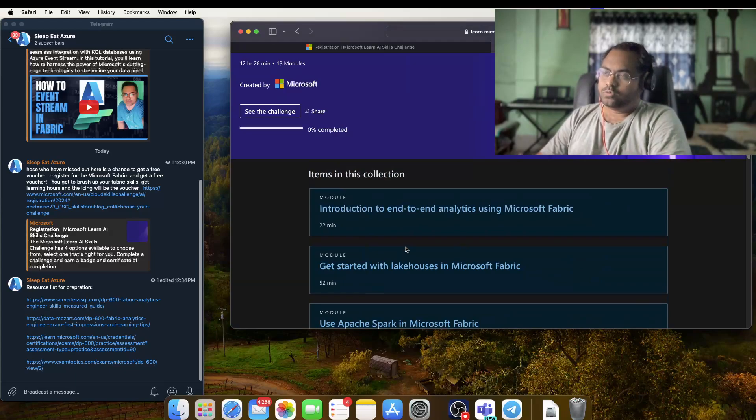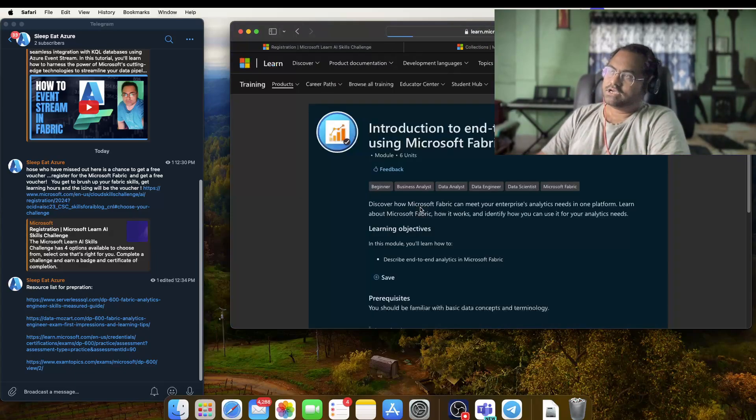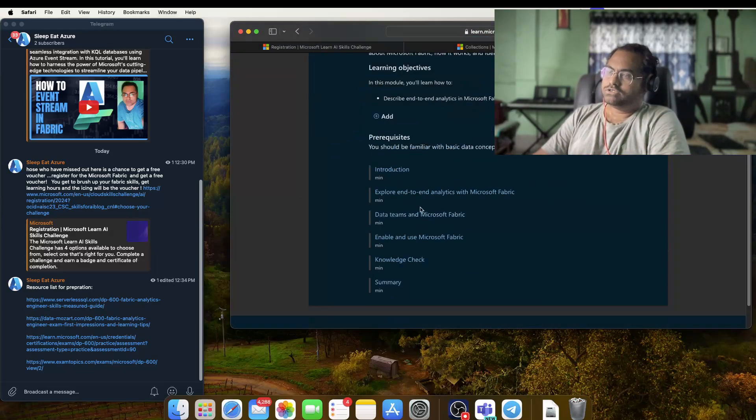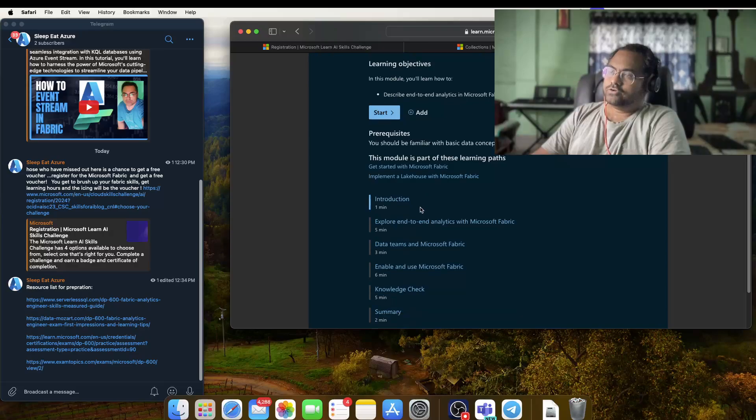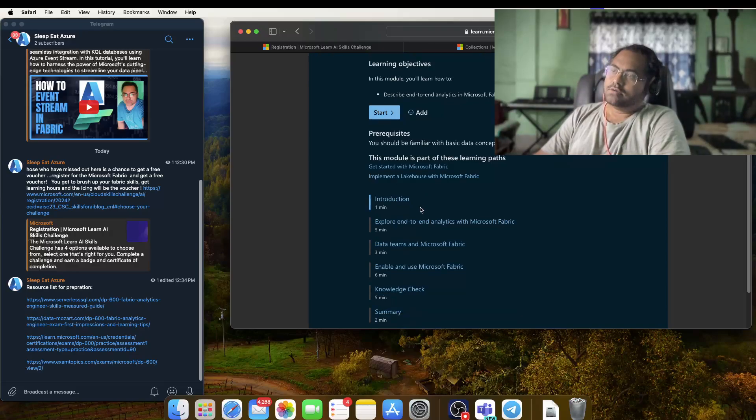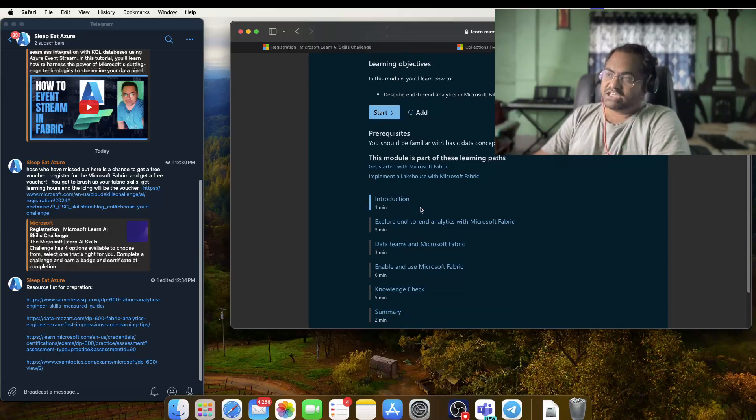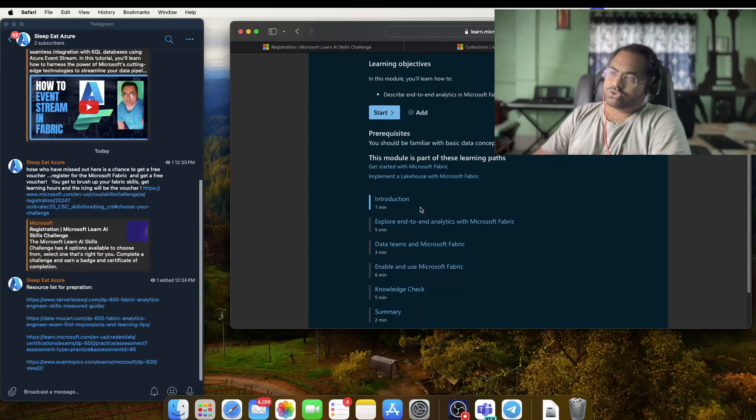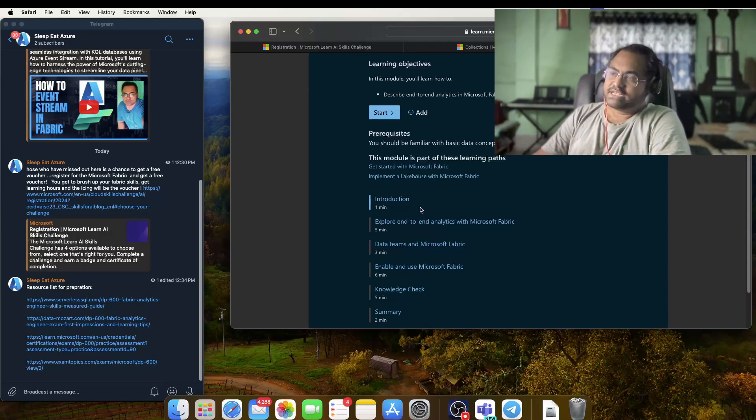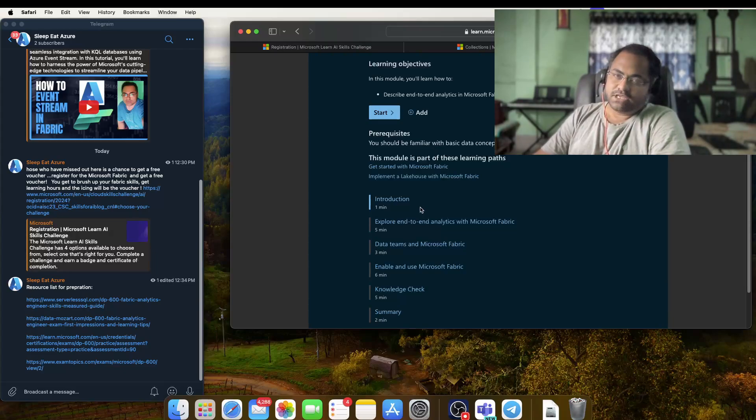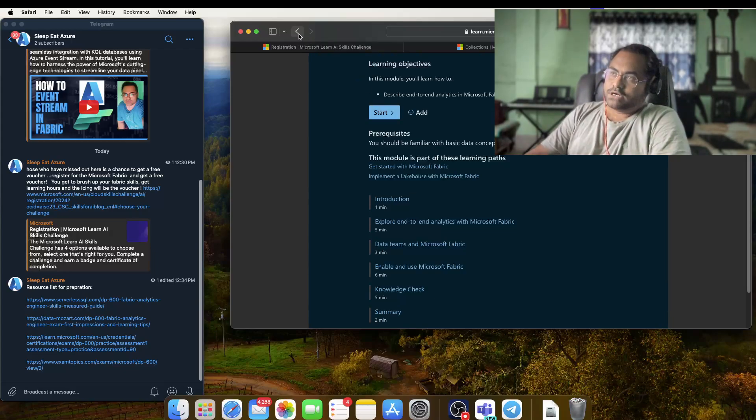If you go into any of the modules, it will give you all the necessary Microsoft documentation links and also trial accounts which you can use to practice these hands-on exercises. At the end of this particular learning path, Microsoft will be sharing the free voucher with you.